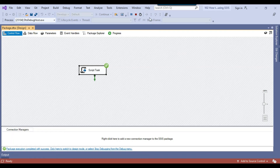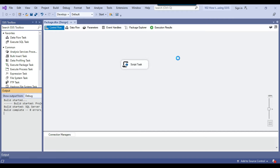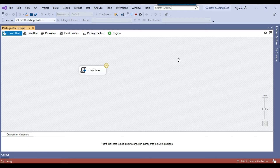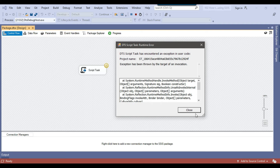Now, suppose if you rerun the SSIS package, then the SSIS package will fail. Because now it will again try to rename the customer.csv file with the email.csv file. Let me just show you executing this one and it should fail. Now you can see that the package failed on the script task.